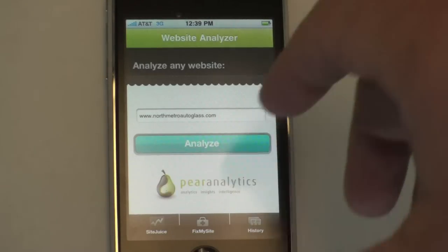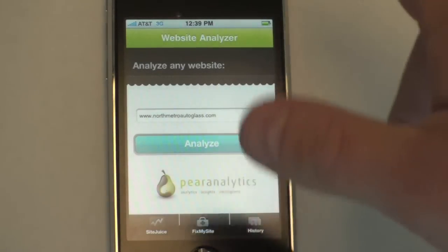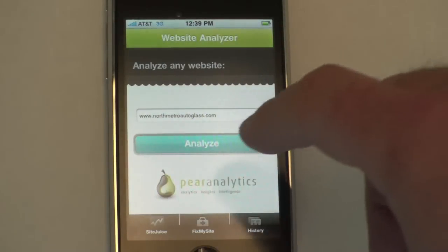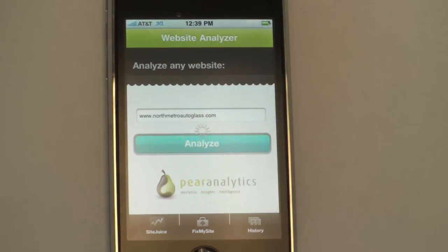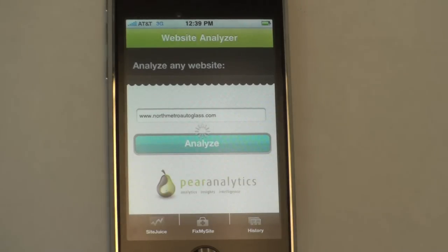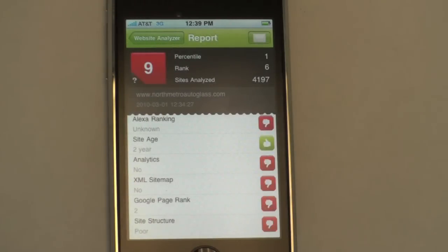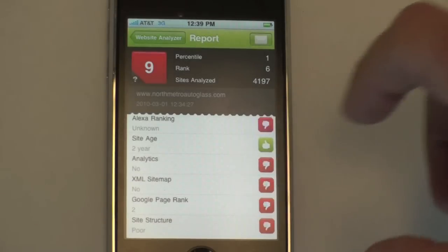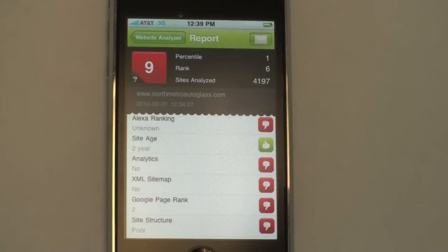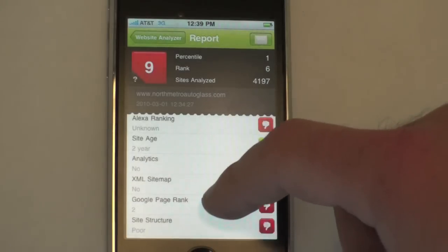So let's take a look. When you open the application, you would come to this screen. You can analyze any website — just go ahead and hit Analyze. It takes about 20 to 30 seconds. What it will do is show you about 20 different things that we found that could have been problematic with this website. The website we ran here in particular is northmetroautoglass.com, and we found several issues with this website.